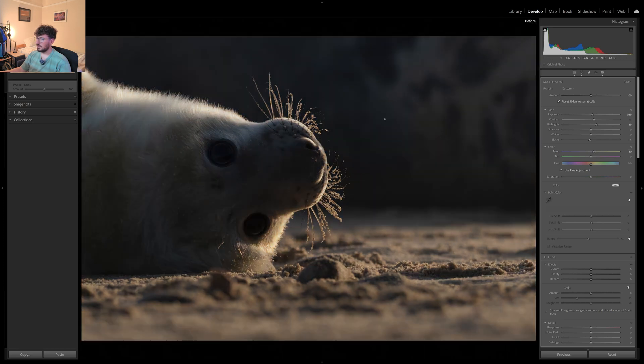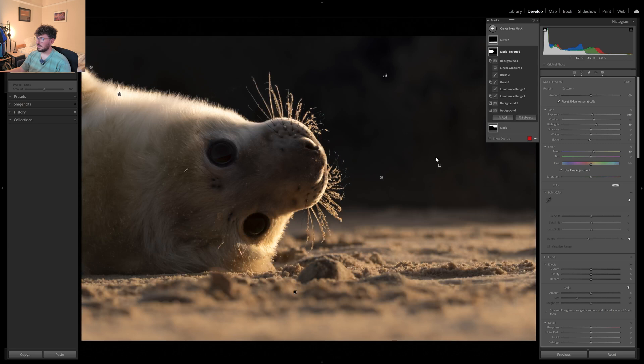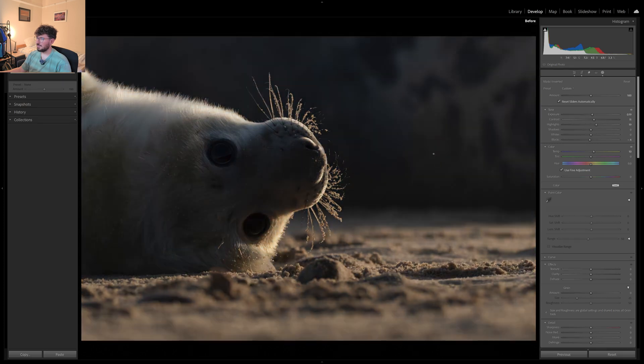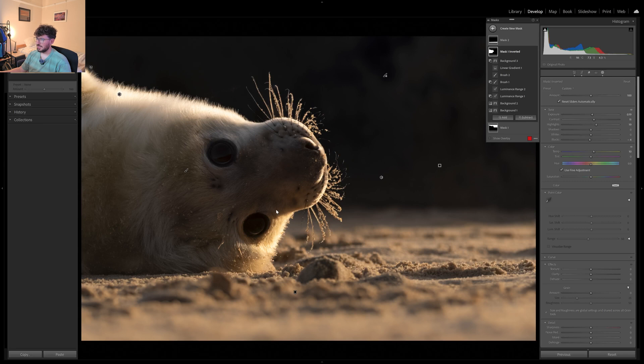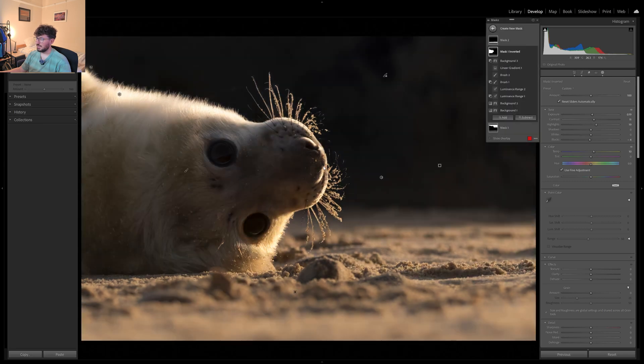So this is before, this is after. That's a big, big old change. You can see a lot of the emphasis is coming onto here. That's exactly what I wanted.